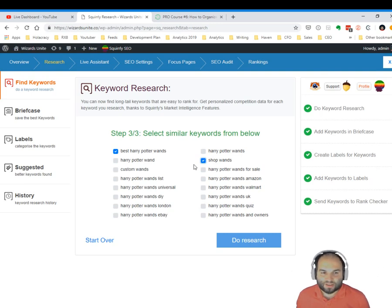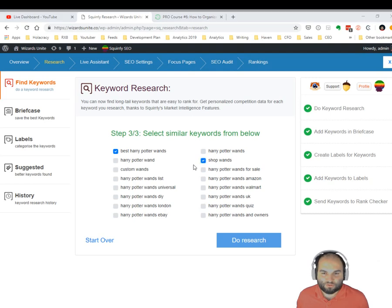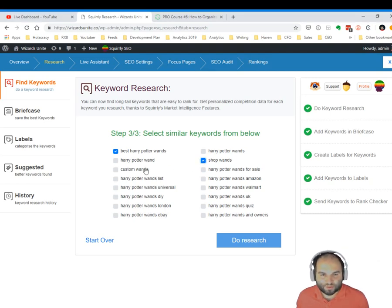And if you don't know what buying intent is, you can actually join the 14 days journey to better rankings that we're now offering with Squirrly 2019. And during the daily recipes, we will find out what you should look for when picking keywords.